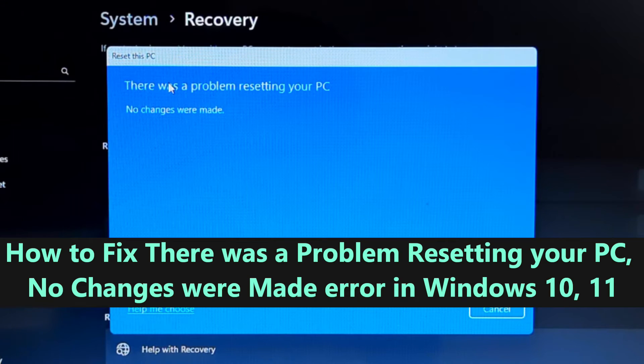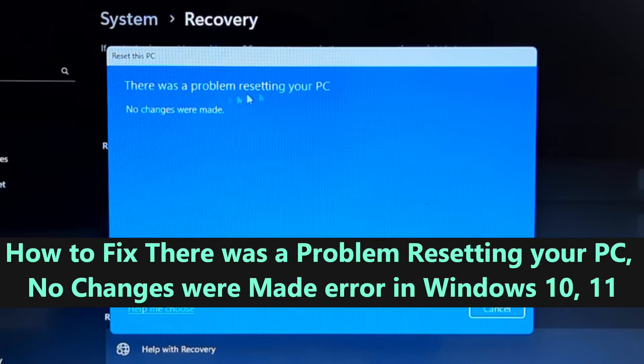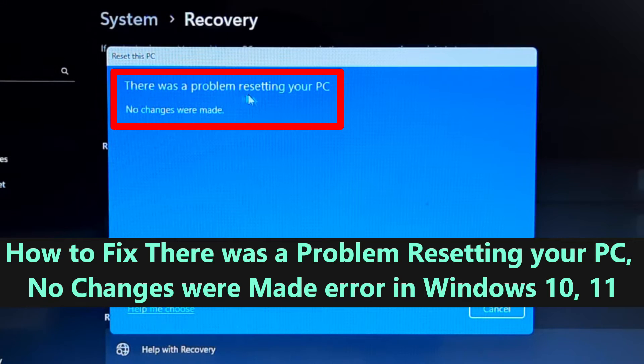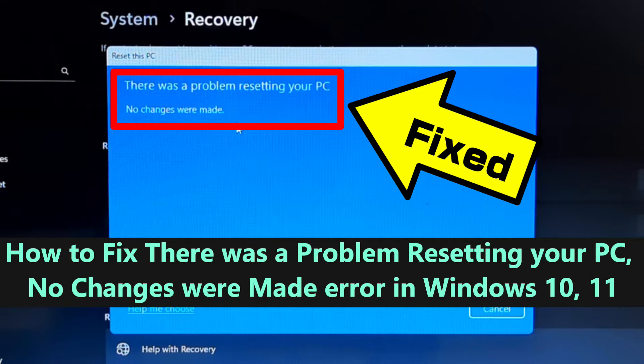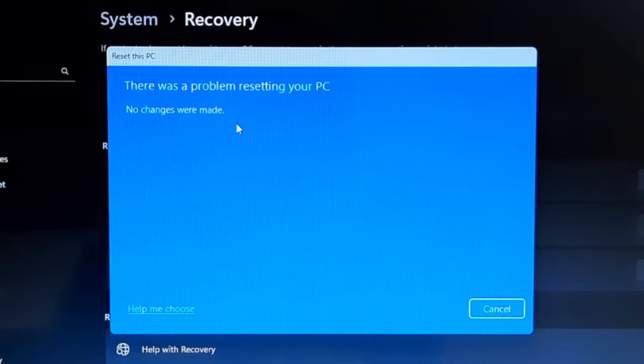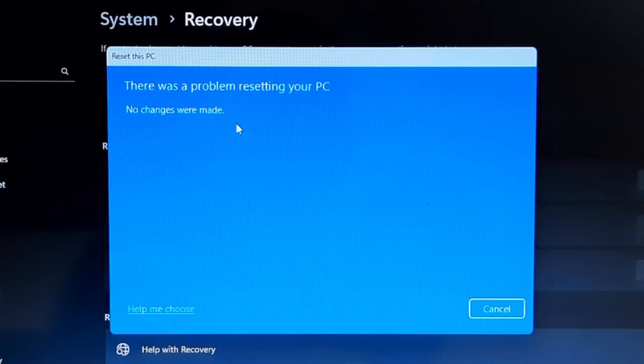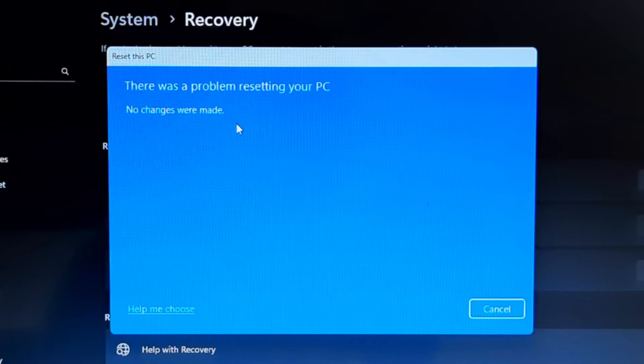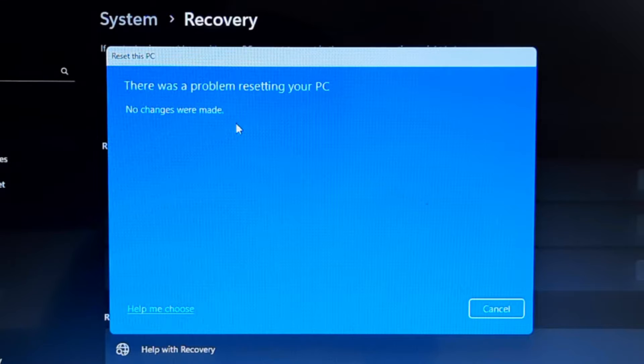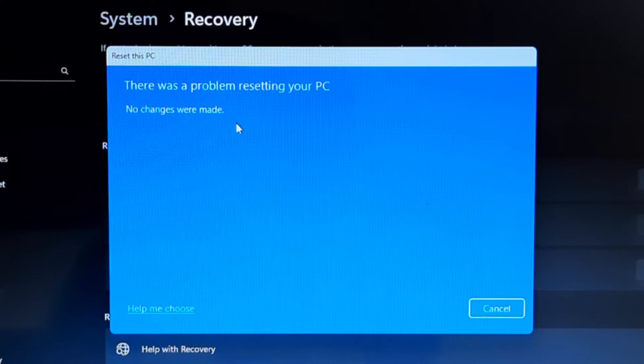Hi guys, welcome back to ASA Technical. Today we are going to tackle a common Windows issue that many users encounter: 'There was a problem resetting your PC. No changes were made.' If you've ever tried to reset your Windows PC and encountered this frustrating message, don't worry—you're not alone. In this video, we'll walk you through step-by-step solutions to help you fix this problem and get your PC back on track.